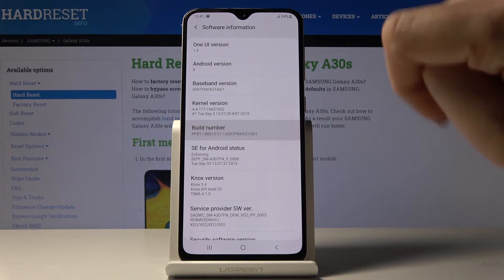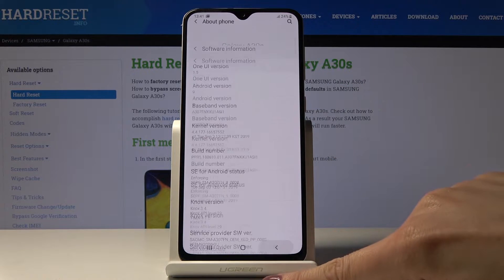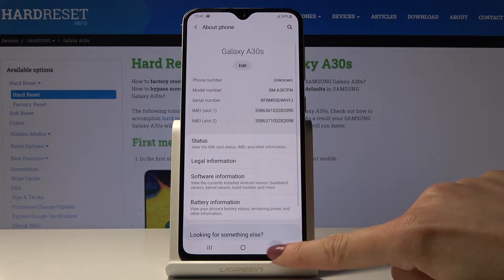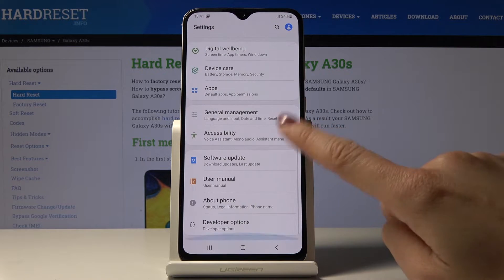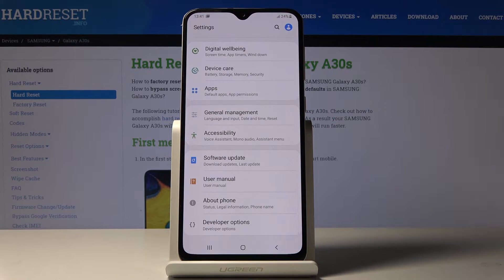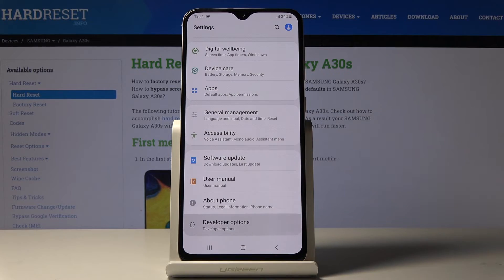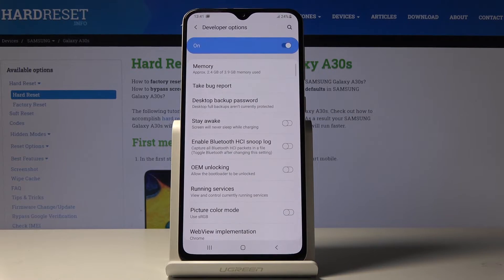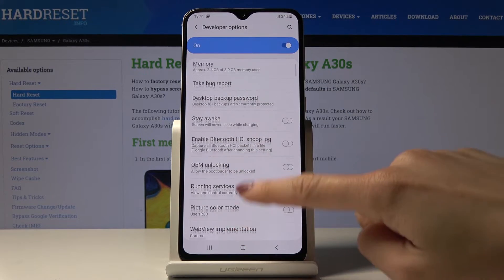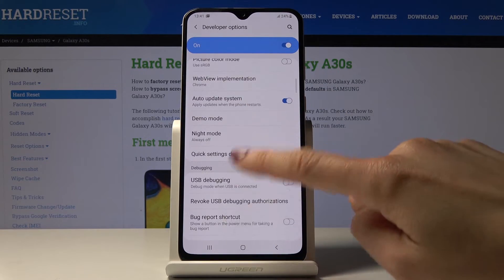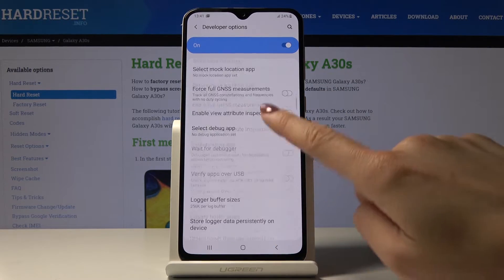Hit it sevenfold, then go back and as you can see, a bit lower, Developer Options appeared. Click on the tab to open them and from now on you have access to truly advanced features.